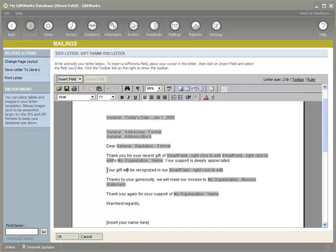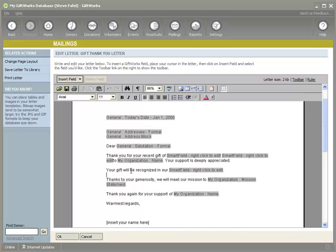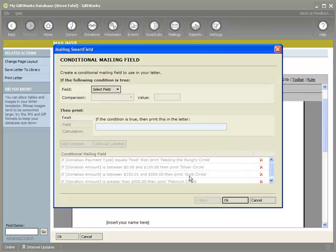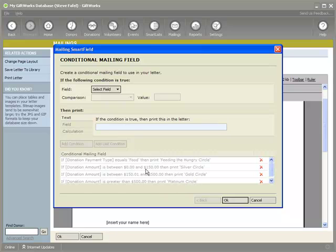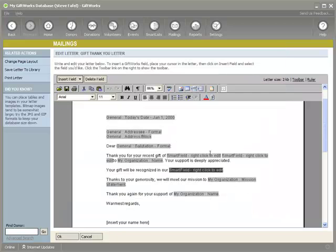There's another conditional smart field — if I right click and edit it — it appears in a sentence that says 'Your gift will be recognized in our...' We have recognition circles in our organization. The conditions are: if the donation payment type equals food, then print 'feeding the hungry circle.' Otherwise, we have three levels: silver, gold, and platinum, based on the donation amount. If the amount is between a certain range, then silver; the next level is gold; and if it's over that, then platinum. So I've used three more conditional fields to tailor this letter even further.